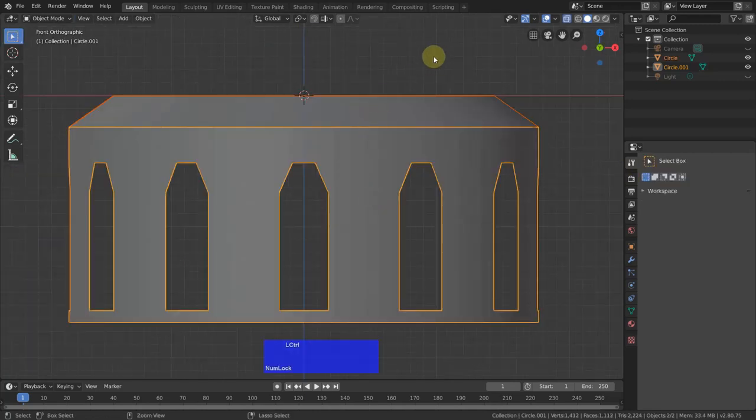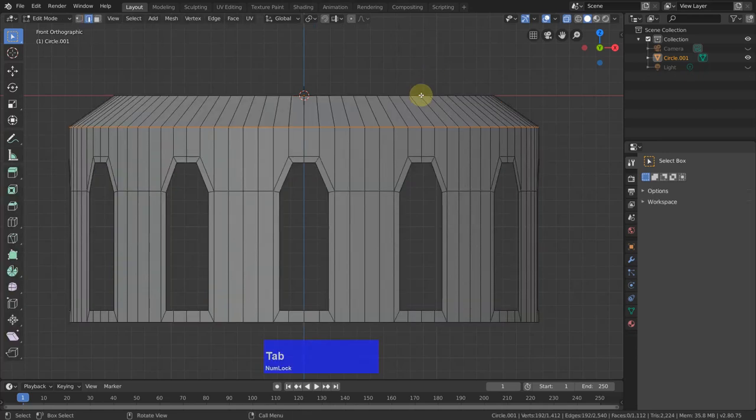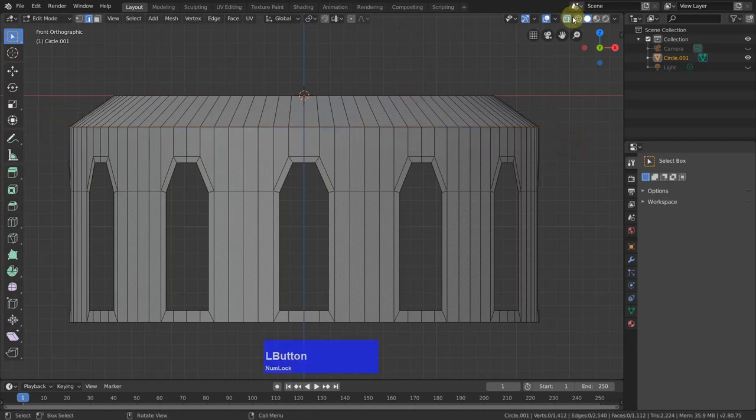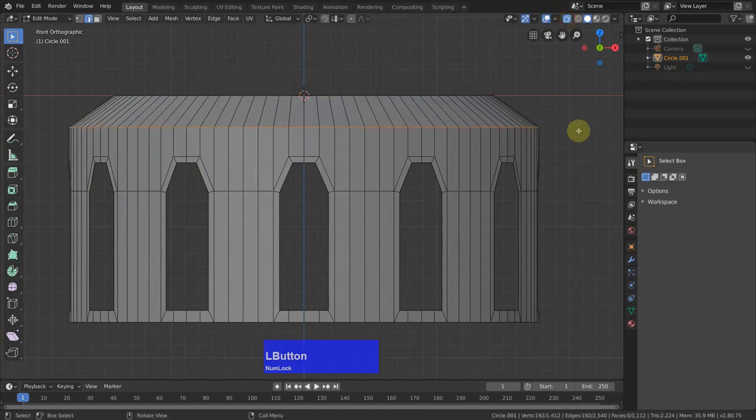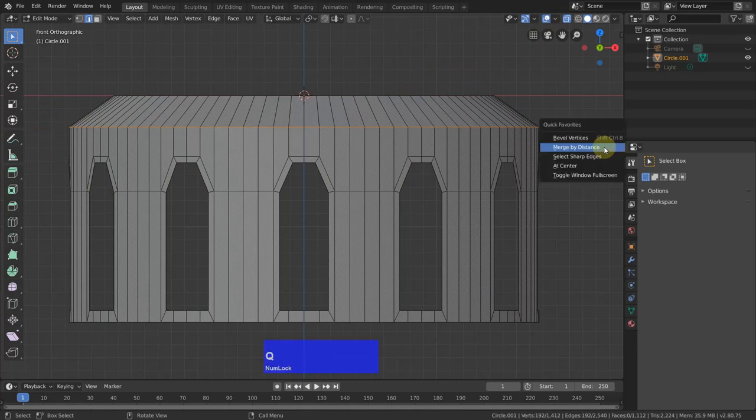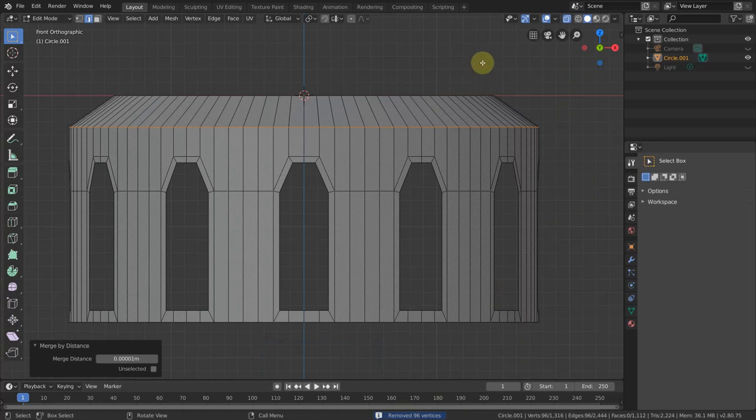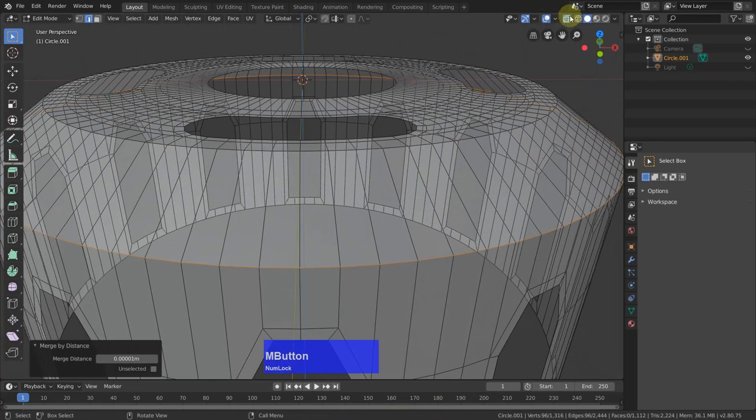Select both. Then Control J to make it one object. Then tap to edit mode. Select in X-ray mode, select all these edges or vertices. Then Q and merge by distance. And we have removed 96 vertices. Good.